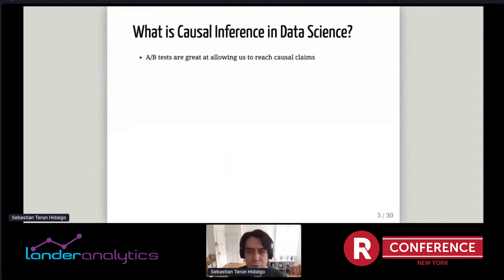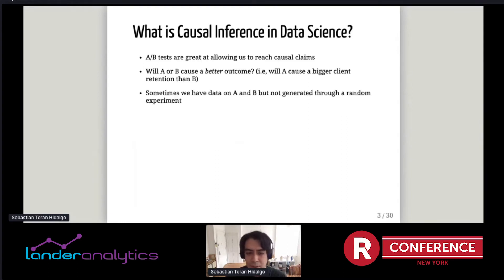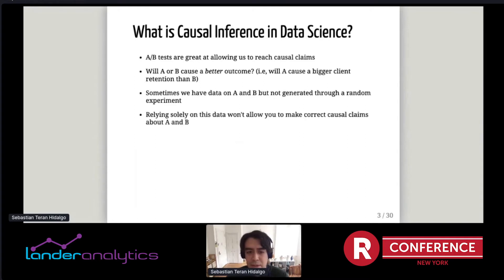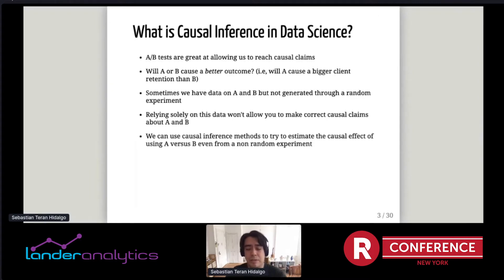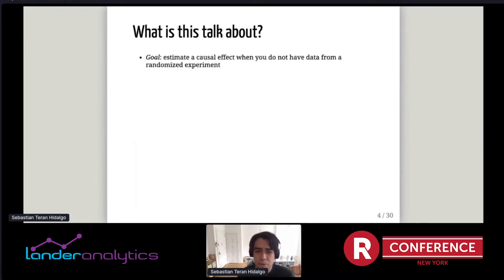So what is causal inference in data science? Usually we run A/B tests for reaching causal conclusions. We try to answer: will A or B cause a better outcome — such as better client retention? But sometimes we have data on A and B that was not generated through a randomized experiment. We just happen to have it, and we still want to make some causal claim about A versus B, but relying solely on this data won't allow us to make correct causal claims.